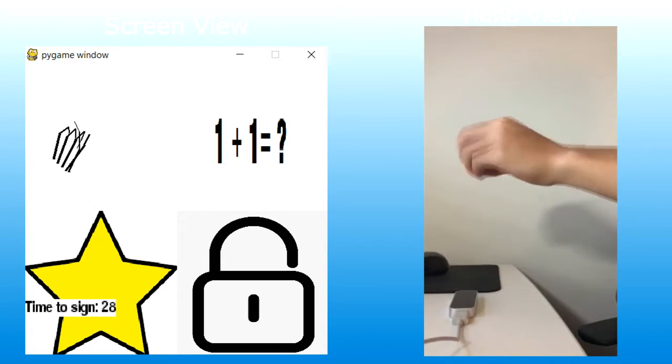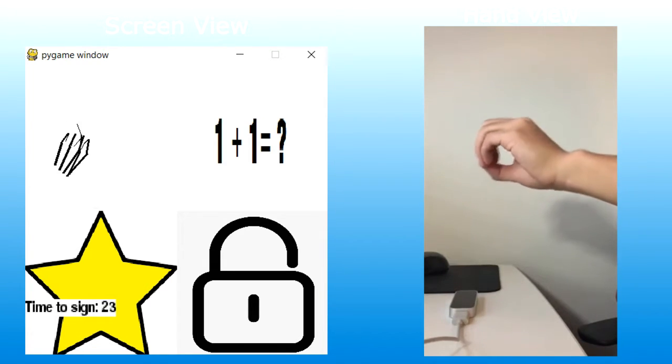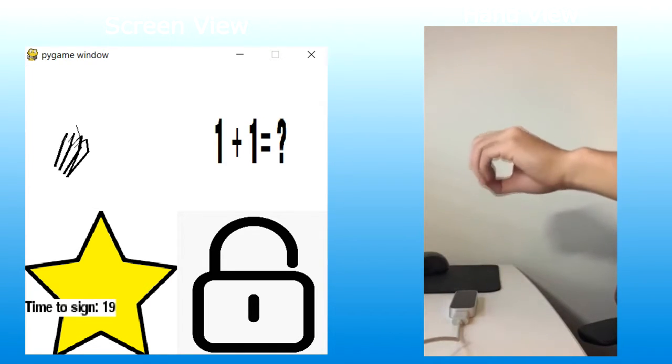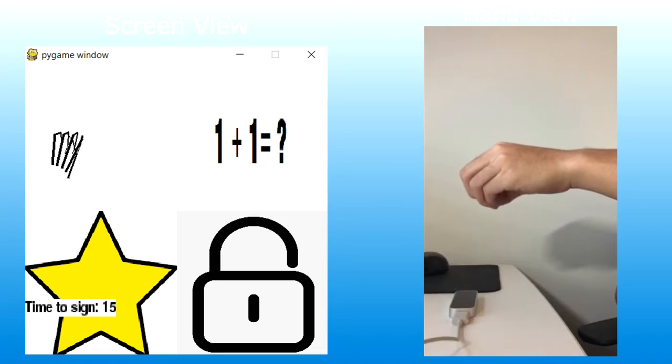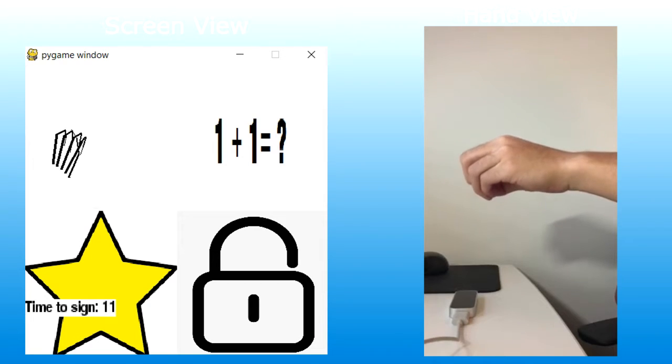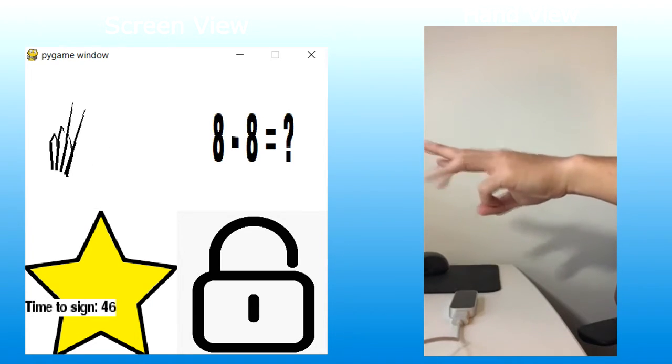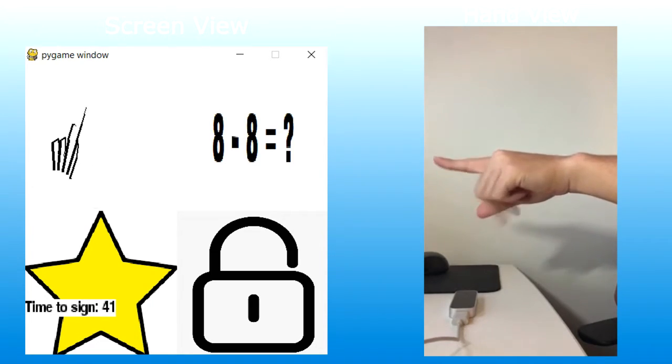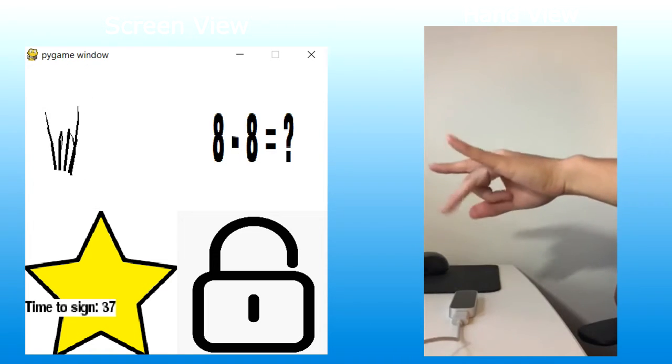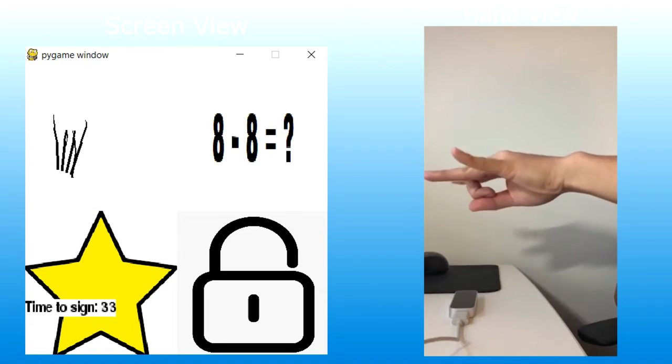Each number is randomly generated along with the calculating sign. The program then waits for the user to correctly calculate and sign the right number in a given period.